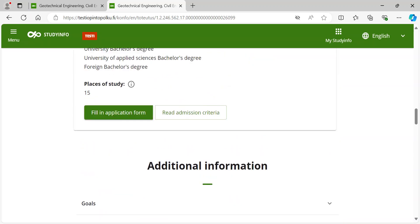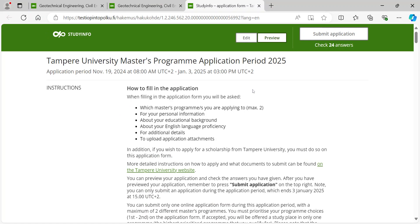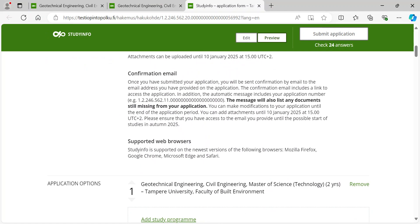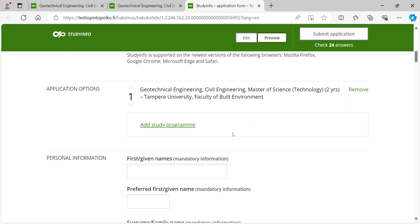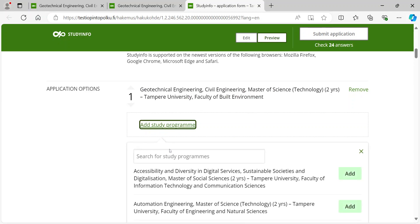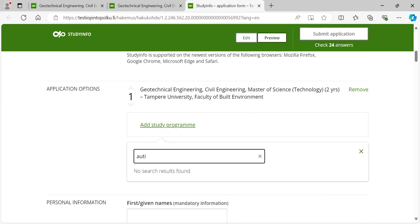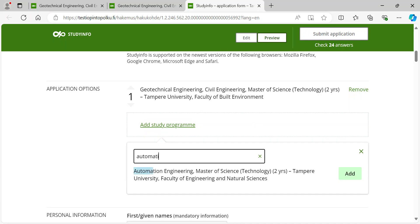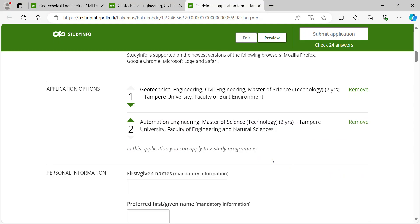You can only submit one online application form with a maximum of two different master's programs. If you wish to apply to two programs, you can add another program by clicking here and searching for the program you wish to add to your application form. When applying you must prioritize your program choices. If accepted, you will be offered a study place in only one of the programs, which will be the highest prioritized program that you qualify for.